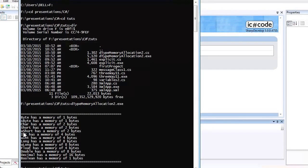Remember that unsigned always means positive. In unsigned short, you can only store up to 65,535. In short, which can store both positive and negative numbers, the range is smaller.